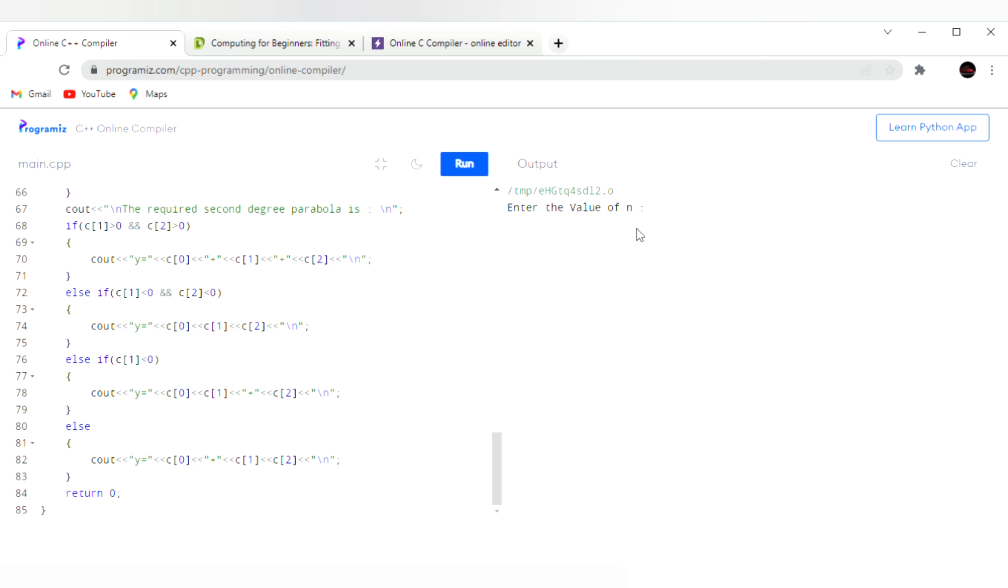Enter the value of n. The value of n is 3. Enter the initial value of x, that is 1.